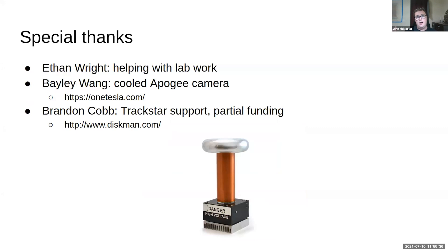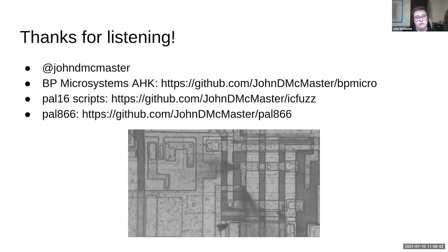Special thanks to Ethan Wright who helped with some of the lab work, to Bailey for lending me that camera for the EEPROM emission tests, and to Brandon Cobb who was the original inspiration for this project — he's interested in Track Stars and funded some of the samples. So with that, thanks for listening. Here are a few links to the projects — please let me know if you have any questions. Hope you enjoyed.